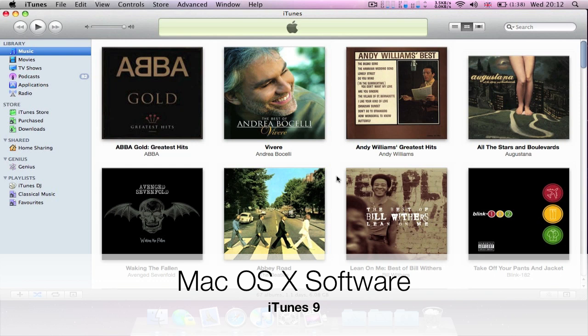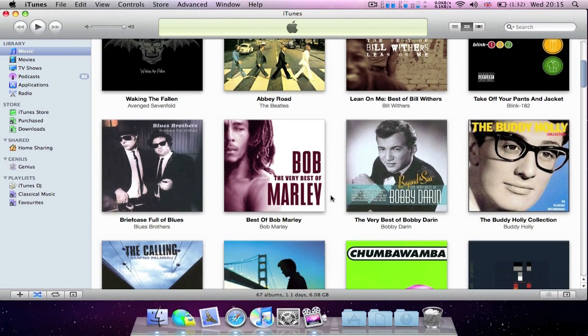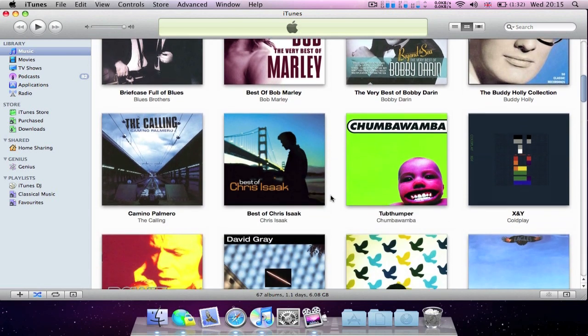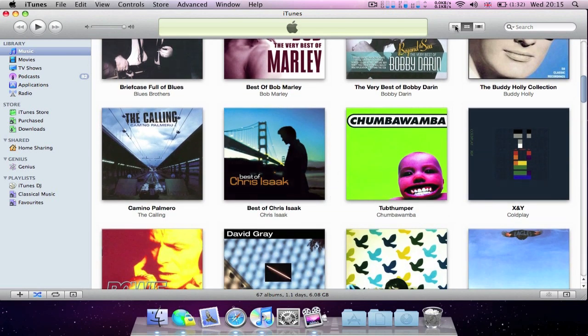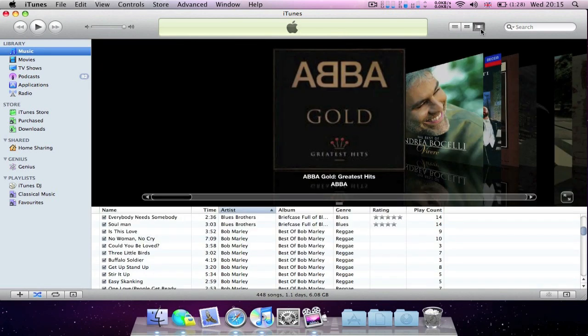With the release of iTunes 9 there's a tweaked user interface and a new look iTunes Store. When viewing your albums in grid view you're presented with a new white background compared to the old background of iTunes 8. List view and cover flow view remains mainly the same.